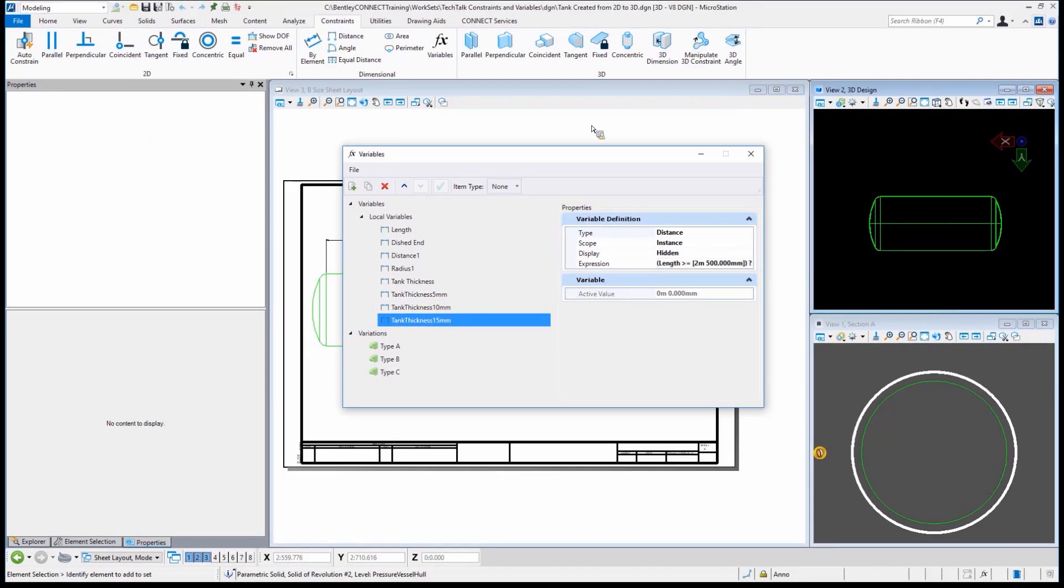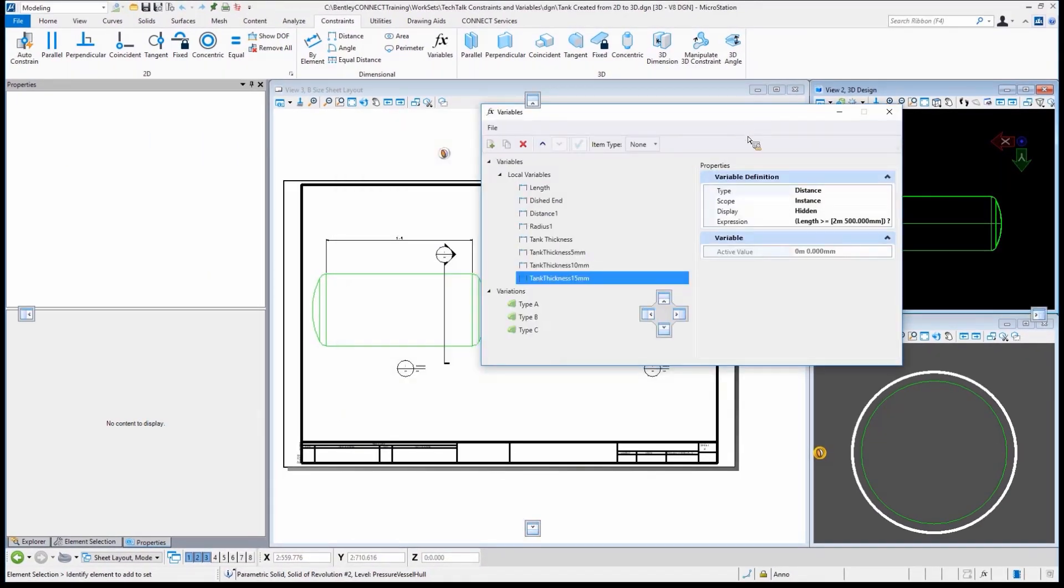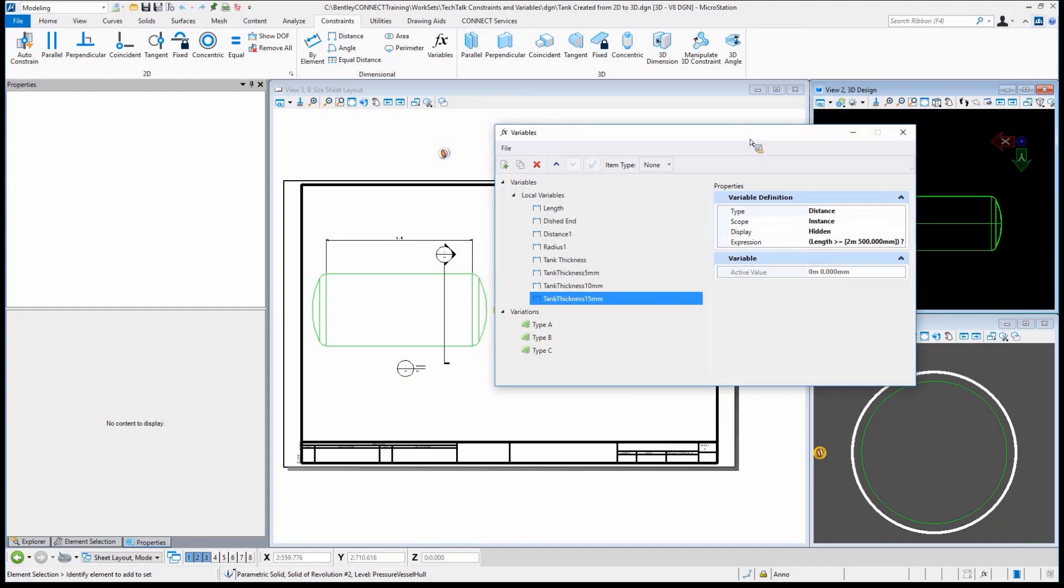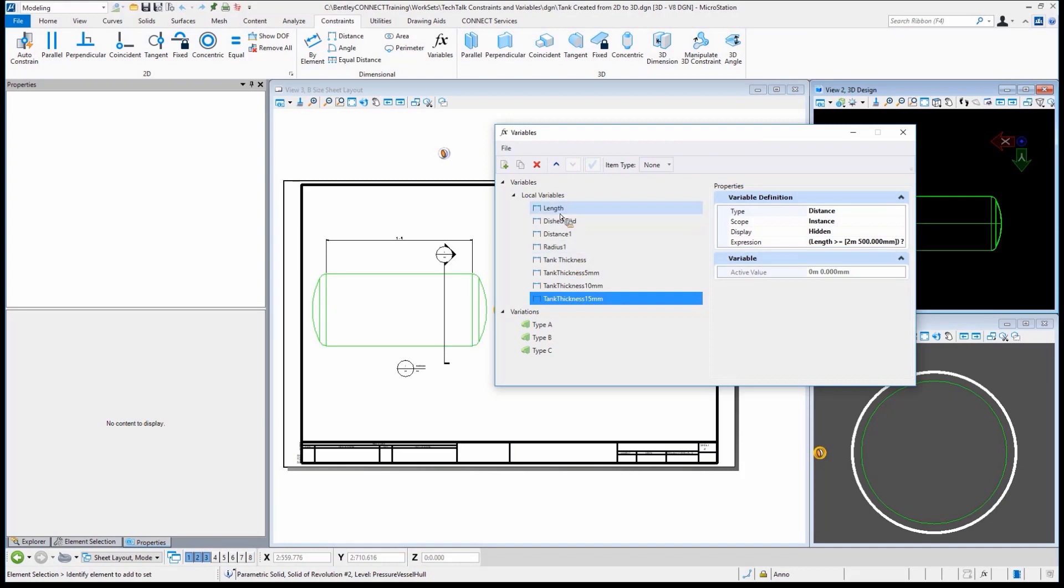In past versions, how would we have done that if we wanted to create all three of those? And if we need to change between all three, we literally would have to create all three of those tanks. There wouldn't be a good way to do that. Could we modify the tank? Yeah, we could. But again, it certainly wouldn't be as fast as just changing the length.